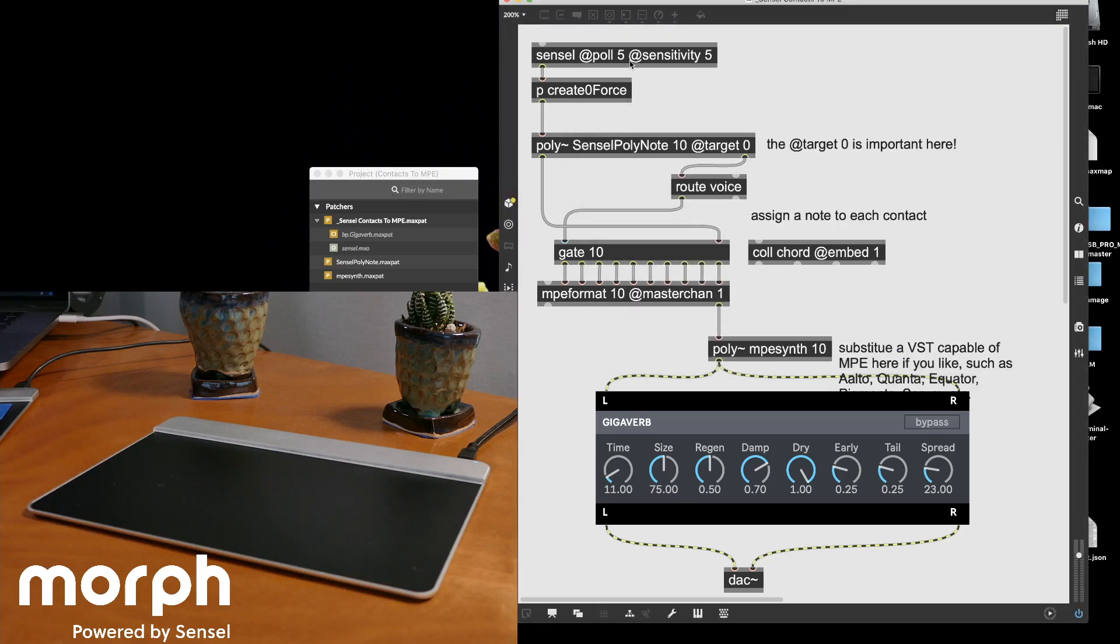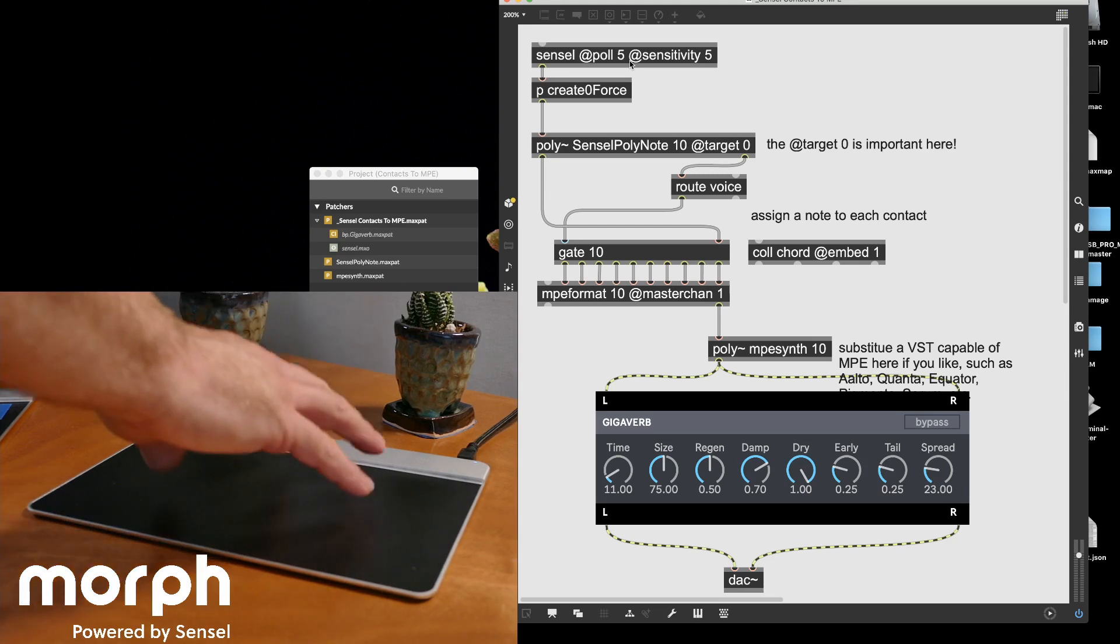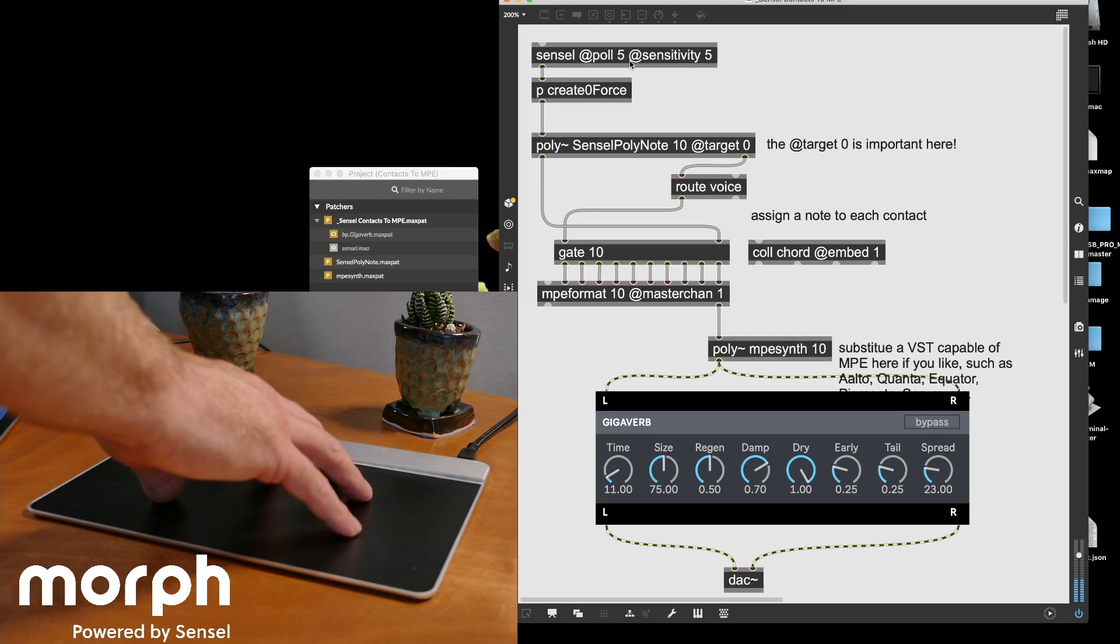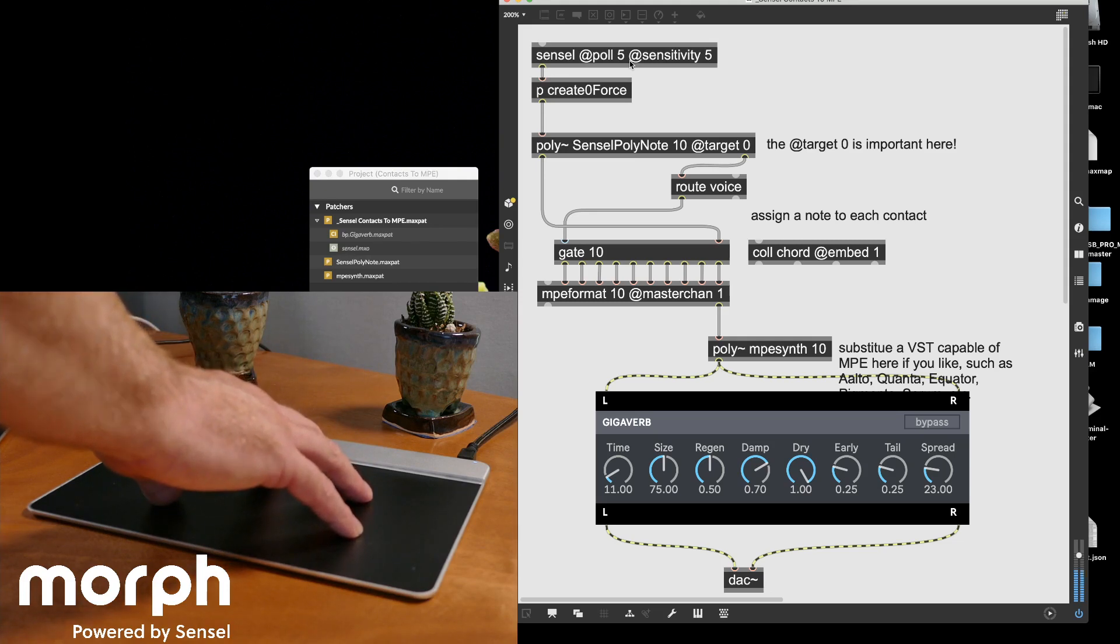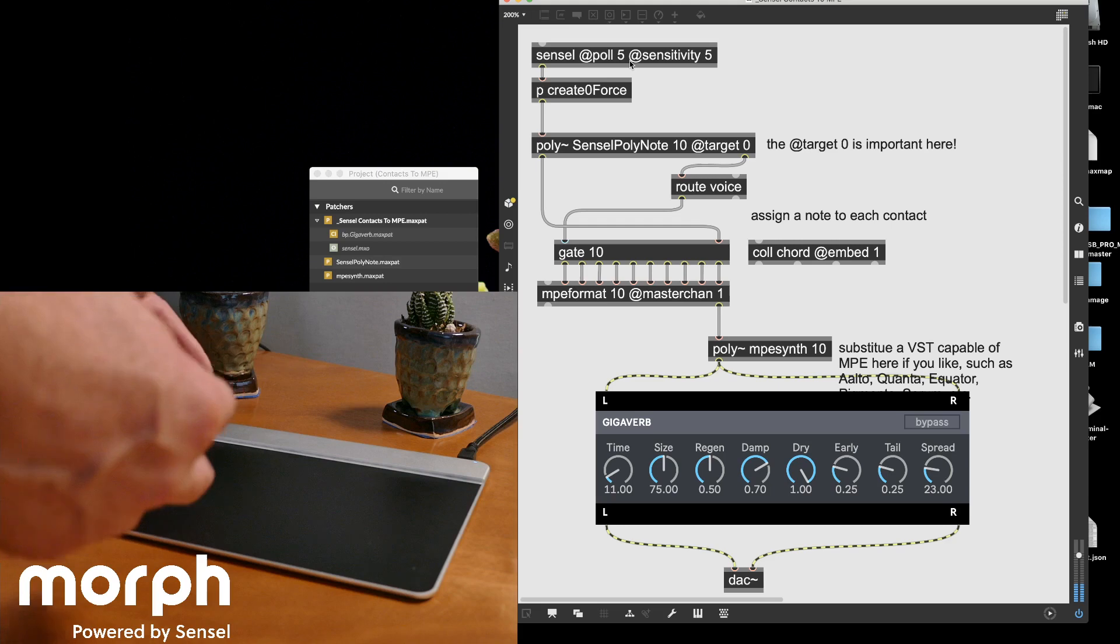And so again, we see our friendly Sensel object here, pulling at a high rate with a pretty high sensitivity. And this is what it allows us to do.